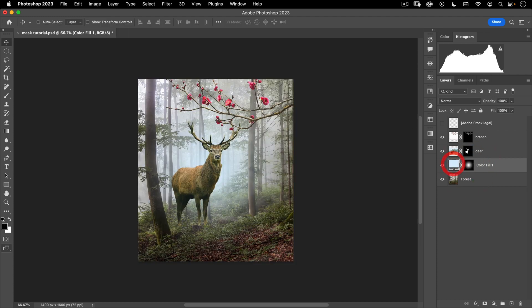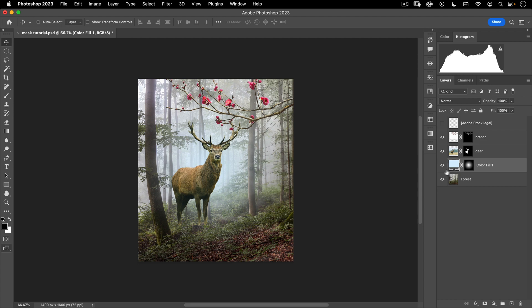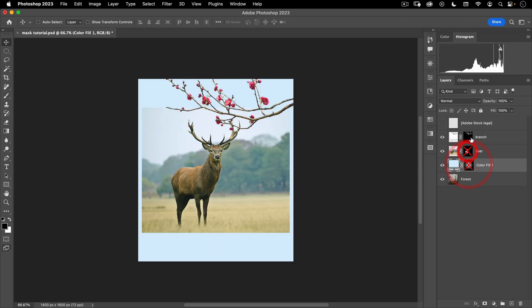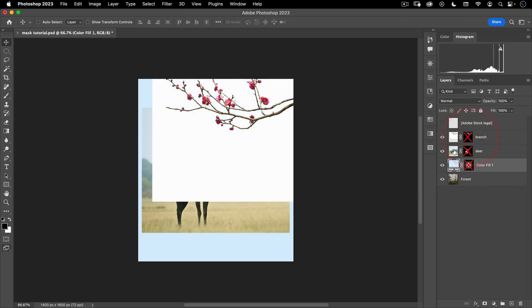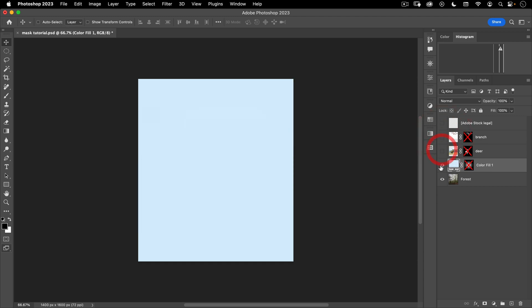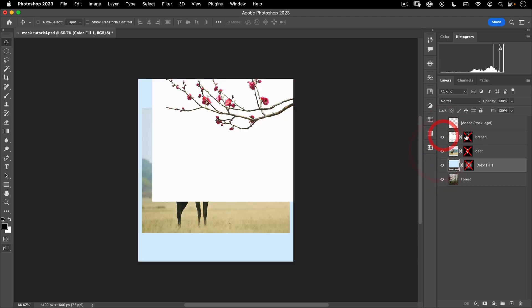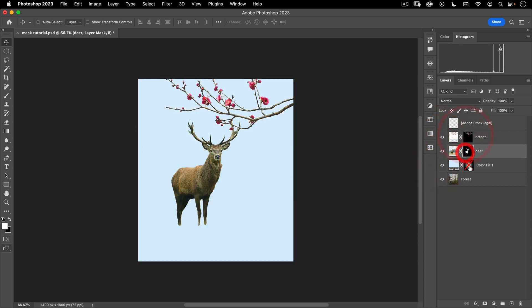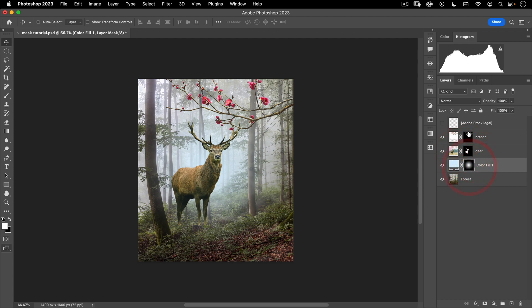So there you can see the benefit of masks is I have all this control. And without these masks, these would just look like this. Basically, three images just stacked on top of each other. So you can see the masks are doing the heavy lifting. Now, I could, in theory, just delete all this, delete the white.